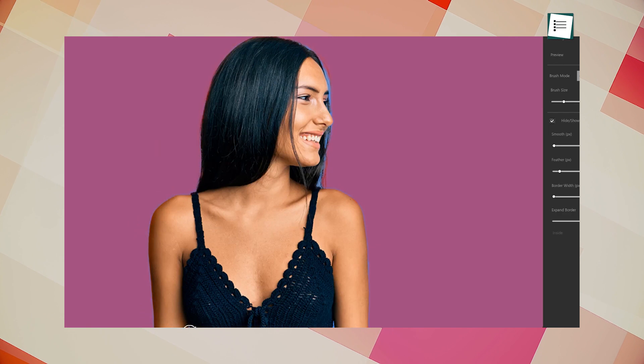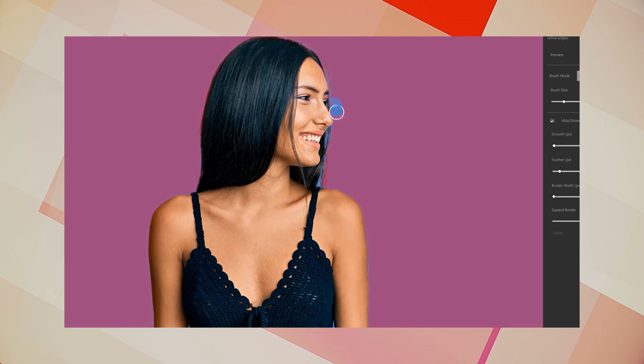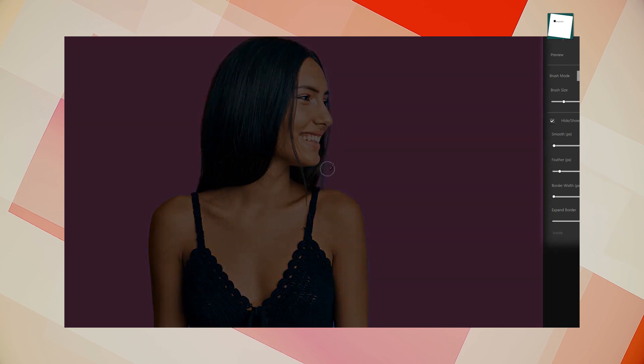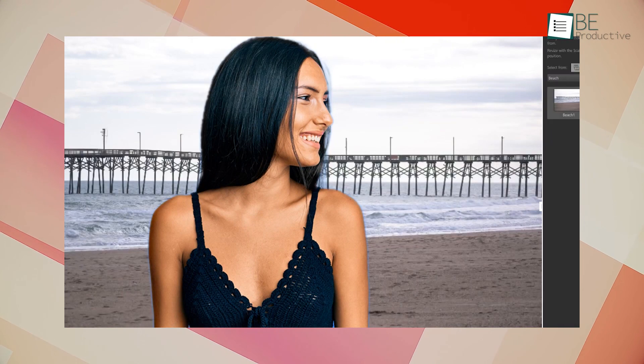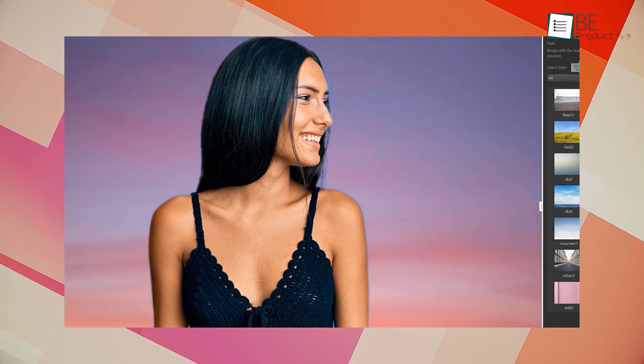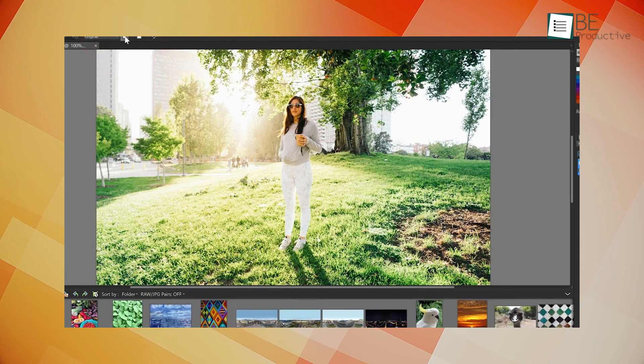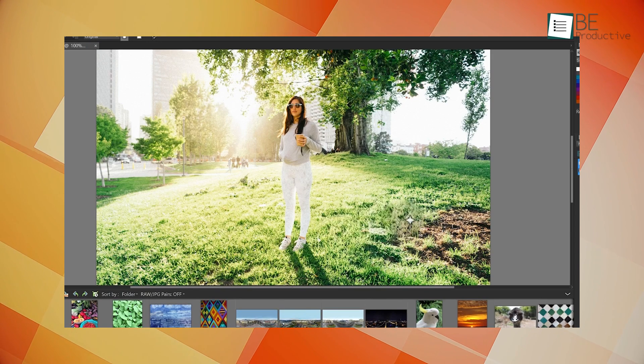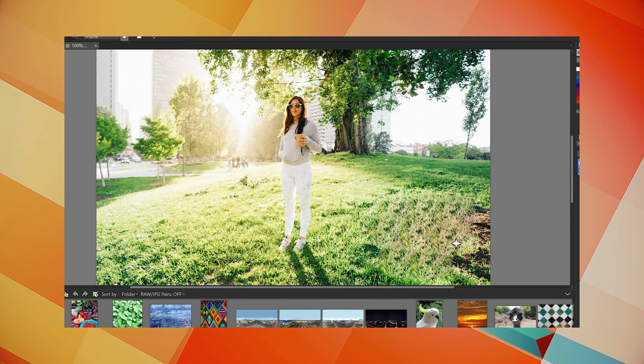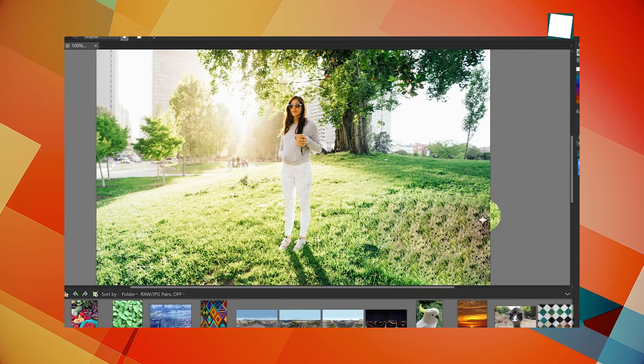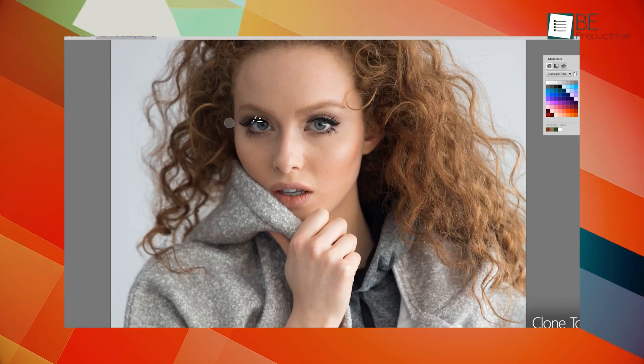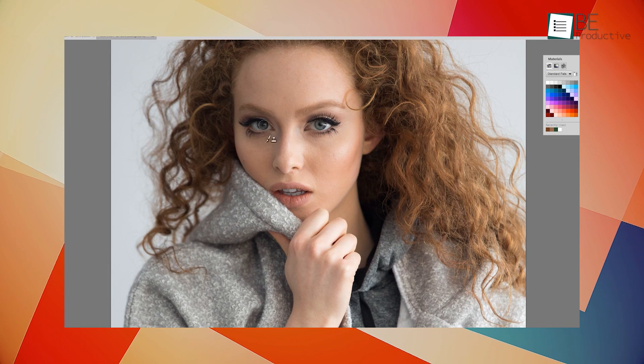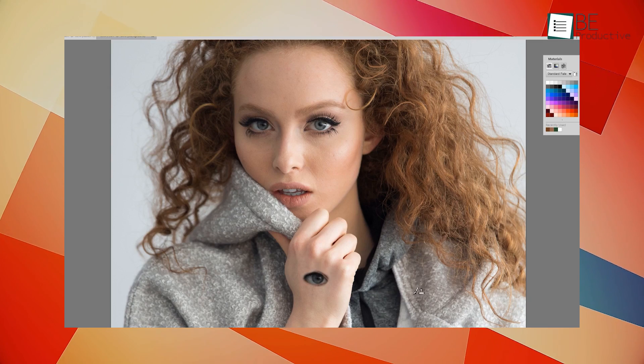Its AI-powered smart object selection tool enables us to select even the most complex objects in our images with exceptional precision, requiring just a few clicks. This tool made it easy to remove unwanted elements, replace backgrounds, and create composites, all without the need for time-consuming manual selections. The AI-powered automatic cloning tool helps you to easily clone or duplicate objects in your images while automatically matching the texture, lighting, and perspective of the surrounding areas. We found this feature to be incredibly useful for removing unwanted objects, filling in gaps, and creating seamless repeating patterns.